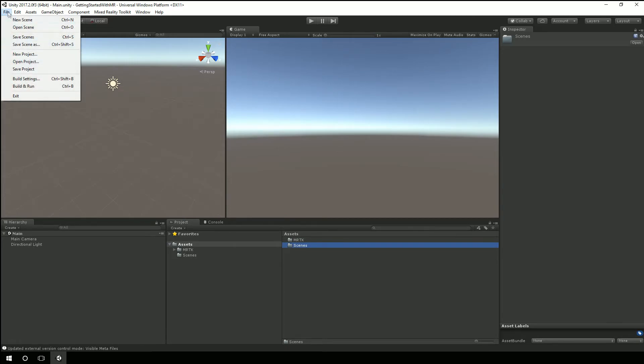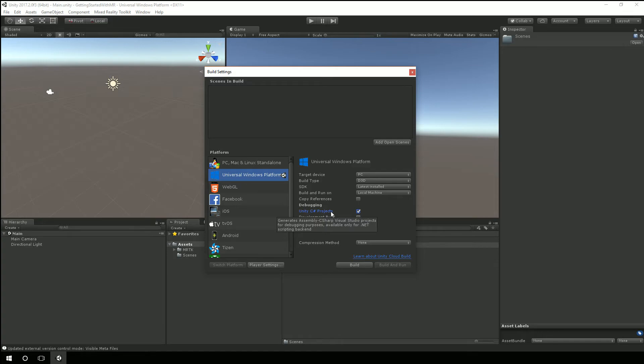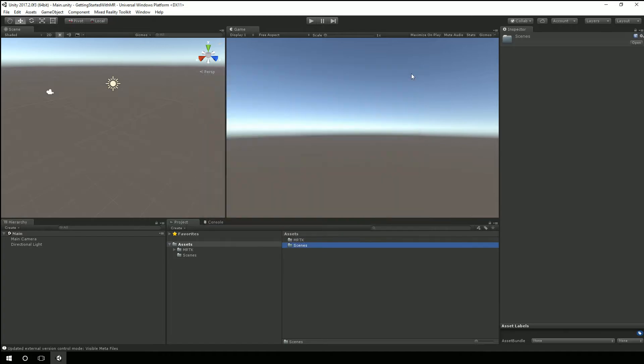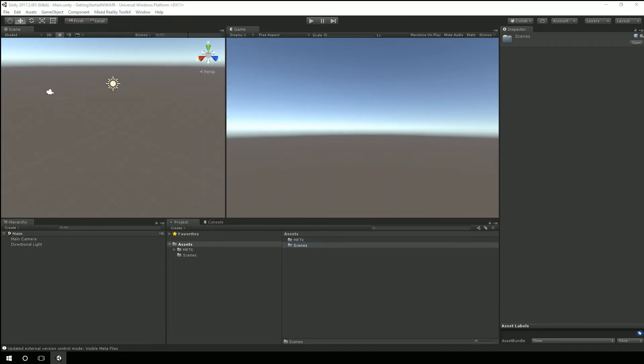We can also take a look at our build settings. And you can see we're now targeting the universal windows platform. I want to say when I do this I want to use C sharp projects. I'll add my open scene. And we'll close that.